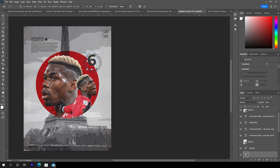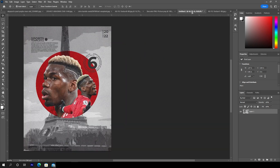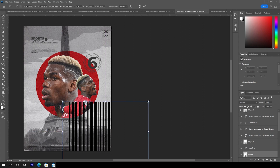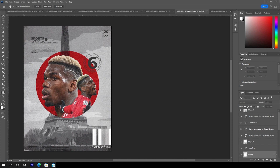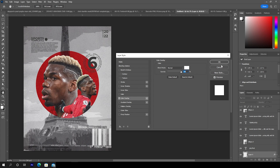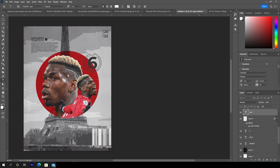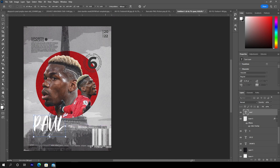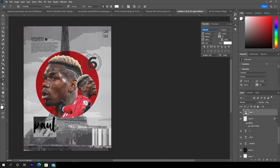Press Ctrl+T to make it a little bigger. Then drag and drop the barcode PNG right over here, press Ctrl+T to make it smaller, position it somewhere here, add a Color Overlay, and change the color to white. Now add a text element, change the font, press Ctrl+T to make it bigger, go to Window, Character, and turn on All Caps.